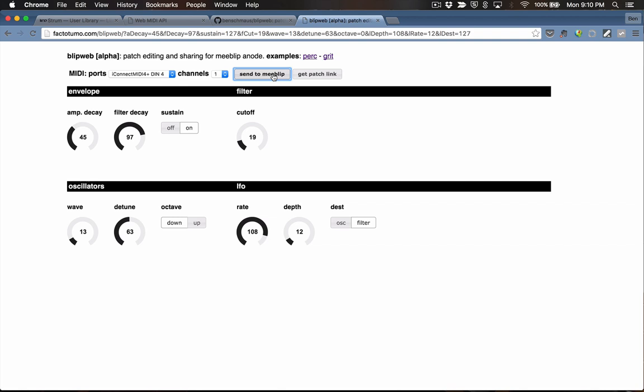So that's how you use BlipWeb to create patches and share them for MeBlip. It's alpha quality — I've tested it on my system, but there might be some issues with it, though it's worked pretty well on my setup. There are also a few parameters missing from the UI — a couple of MIDI-only parameters I haven't added yet, but I'll probably get to those pretty soon. If you get a chance to check it out, I'm curious to hear what you think. That's BlipWeb for MeBlip Anode.